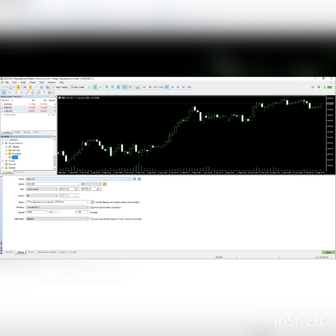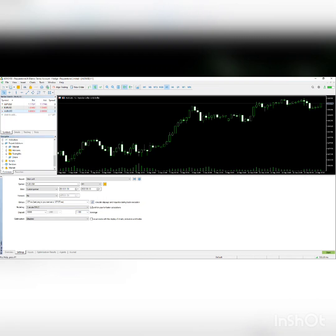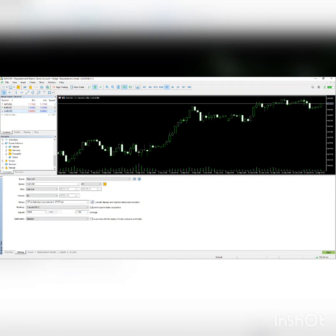So how to backtest it? First, in the Strategy Tester, which you can find here, you select Orion, then choose the AUD/USD symbol and the H1 timeframe. For the date you can pick any dates, like last year. For last ping to server, you can choose this one.